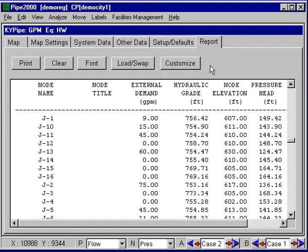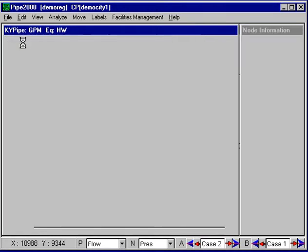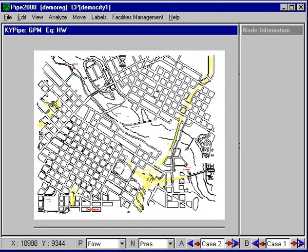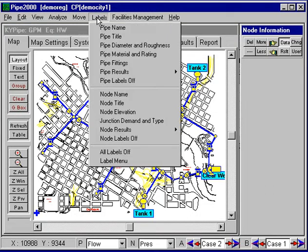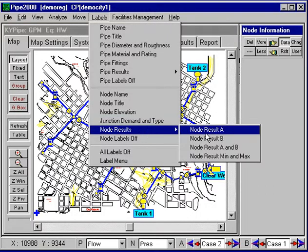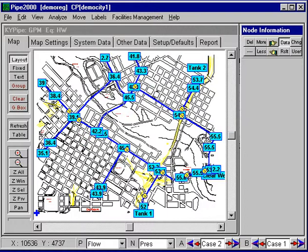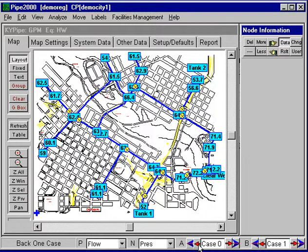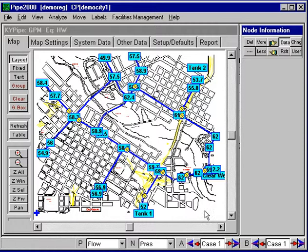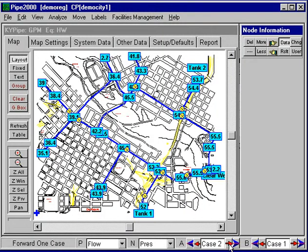Results for the nodes include pressures and pressure heads. Now we can also look at results graphically. We can turn on the labels and, for example, node results for pressures. Here are the pressures, and we can scroll through the cases. Here on case 2 we can go back — here's case 0 with the pump on, pressure here is 54. Case 1, pressure drops 4 or 5 psi because the pump is off. And for case 2, the pressure drops way down to almost 0 because of the fire demand.